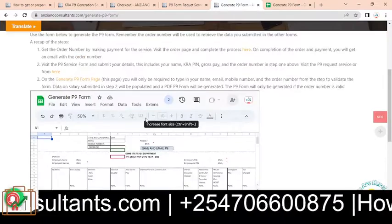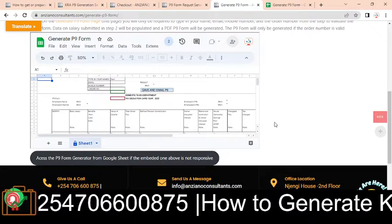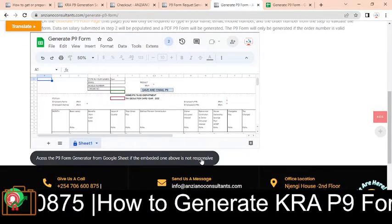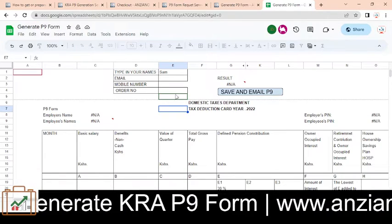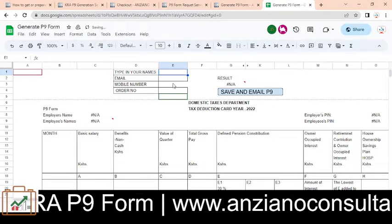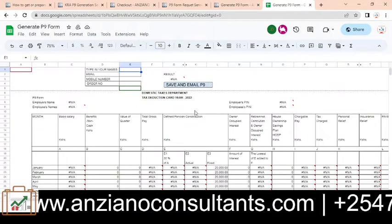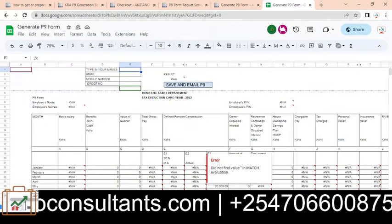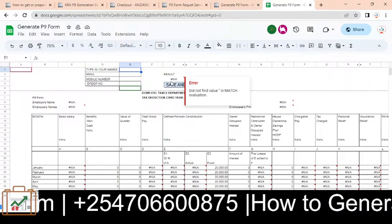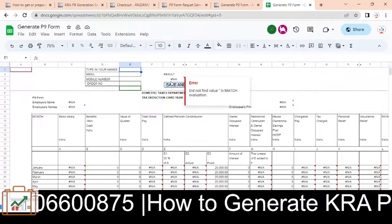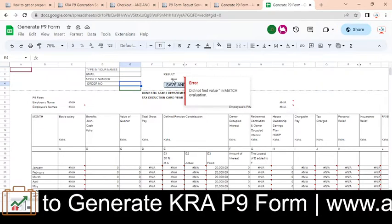You zoom it out — this is not very mobile-friendly, especially if you'll be using a mobile device. There is a button that says 'open in new tab'. If you open a new tab, you'll have a Google Sheet. In this Google Sheet, the only thing you need to do is type in your order number here.